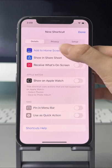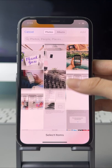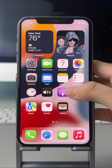Now let's check. Select some photos to combine and check the result in the Photos app. I'll see you next time.